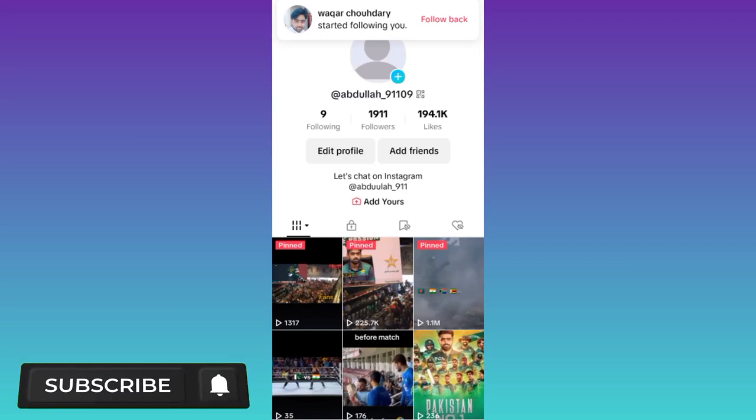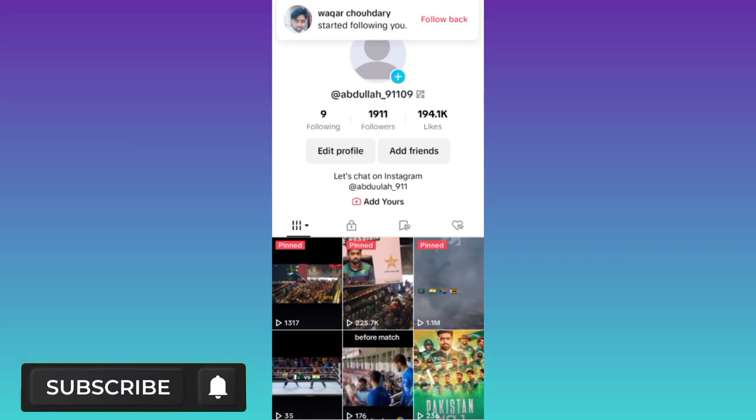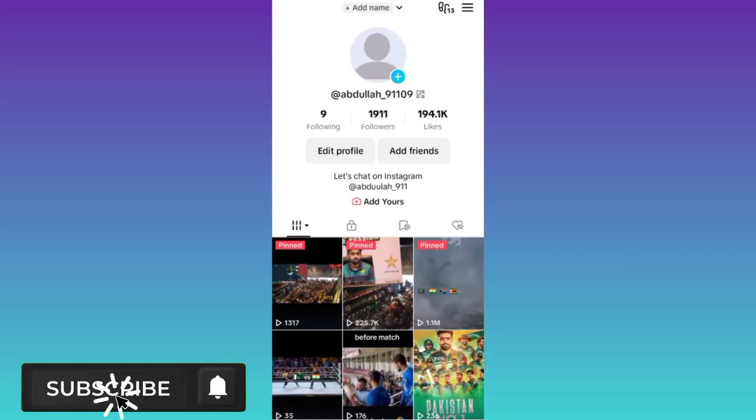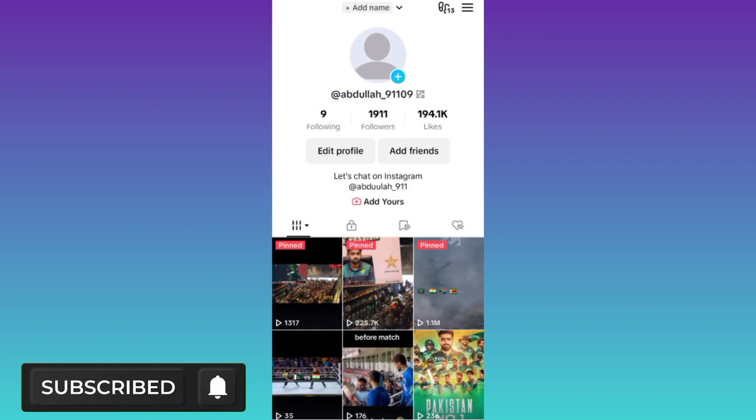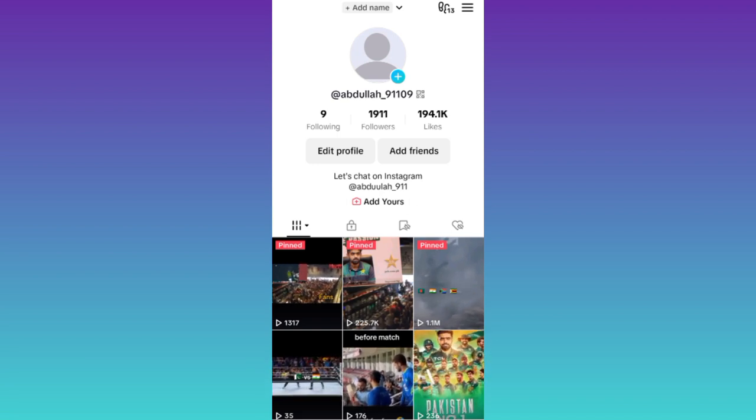In today's video, I am going to show you how you can go live on your TikTok account without 1000 followers. Therefore, without wasting any of your time, let's jump to the video.